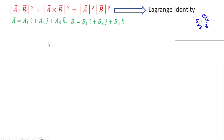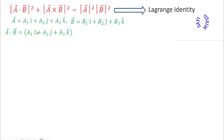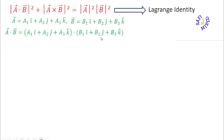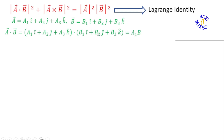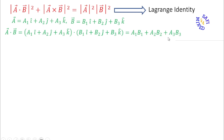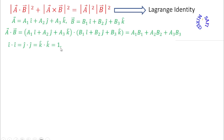I begin by finding the dot product. Writing the component form of the vectors and expanding the products, we get nine terms. Out of the nine terms, six go to zero because of the scalar product of orthogonal vectors. Using the orthonormality conditions — i·i = j·j = k·k = 1 and the rest equal zero — this reduces to a1·b1 + a2·b2 + a3·b3.